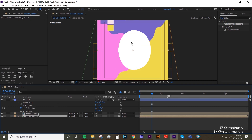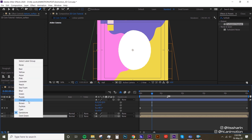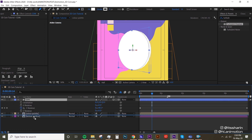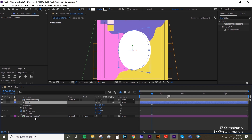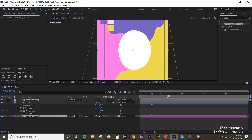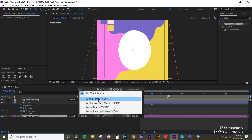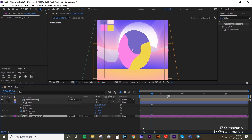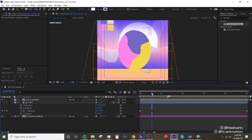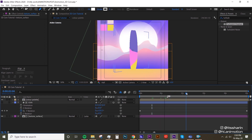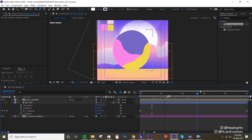I'm gonna change this to purple, put the coin just above the texture surface, and then change the track matte of the texture surface to Luma Matte. Now your coin already has texture.